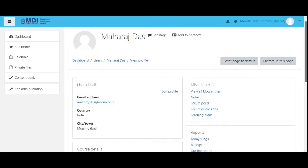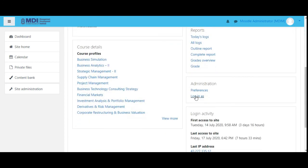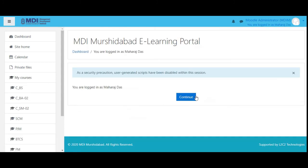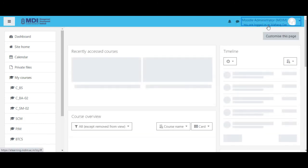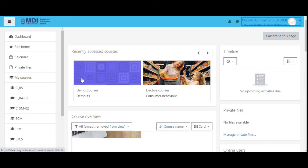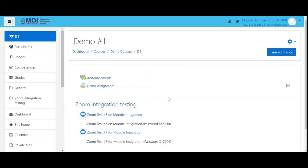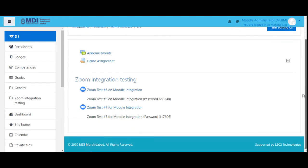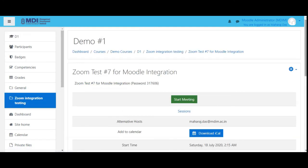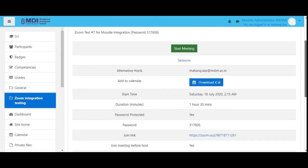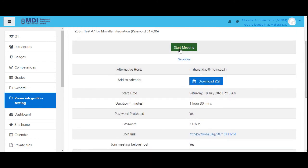Let's login into Maharaj Das's account — login as Maharaj Das. You're logged in as Maharaj Das, continue. You can see you are logged in as Maharaj Das here. Demo course is there. There are meetings six and seven — seven is the one supposed to start at 2:15. Maharaj Das as the alternate host can also start the meeting.